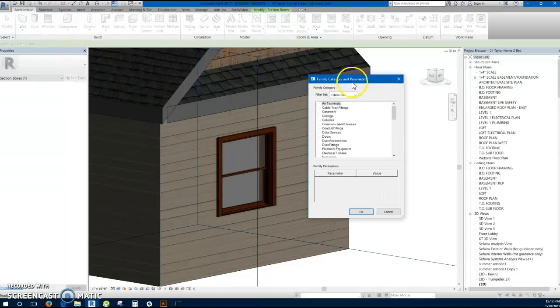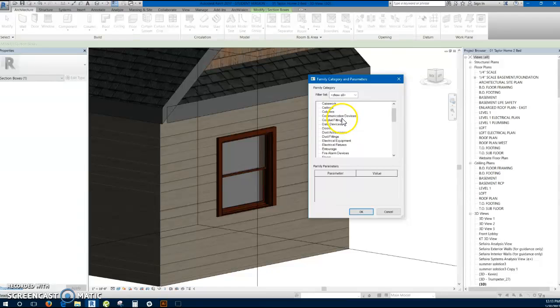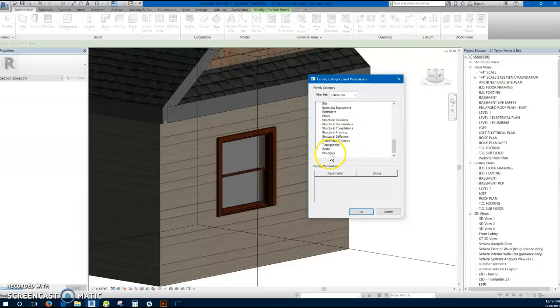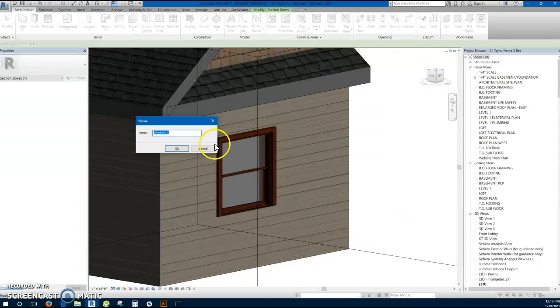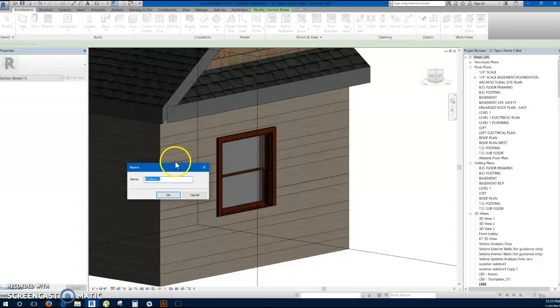For this I usually like to try to pick a category that fits what I'm doing. Since I'm going to be doing trim on window, I'm going to scroll down to windows, select that, and then it'll ask me to name this. So I'm going to call this side window trim.